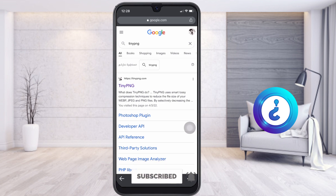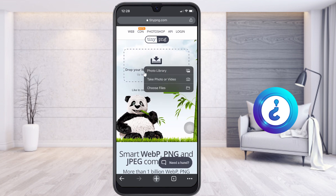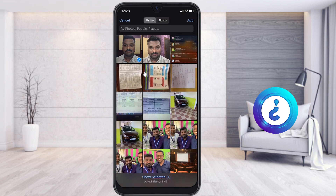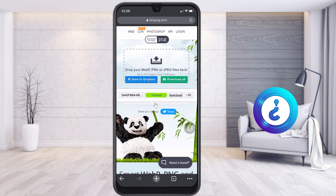Just click the button and it will ask you to drop or pick your images. Click here — you can take from photo library, take a photo, or choose a file. Select the file and click Add. Automatically the file will start uploading and compressing. Without any other application, you can upload and compress your JPG file.